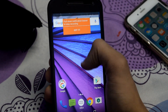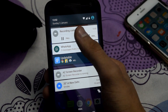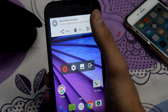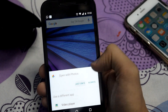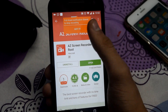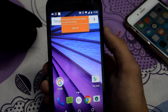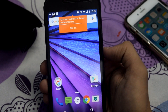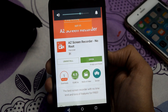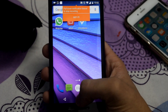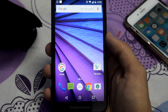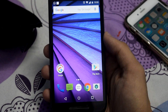To stop the recording, just scroll down and tap on stop. Now let me show you the recording. As you can see, the recording works fine.